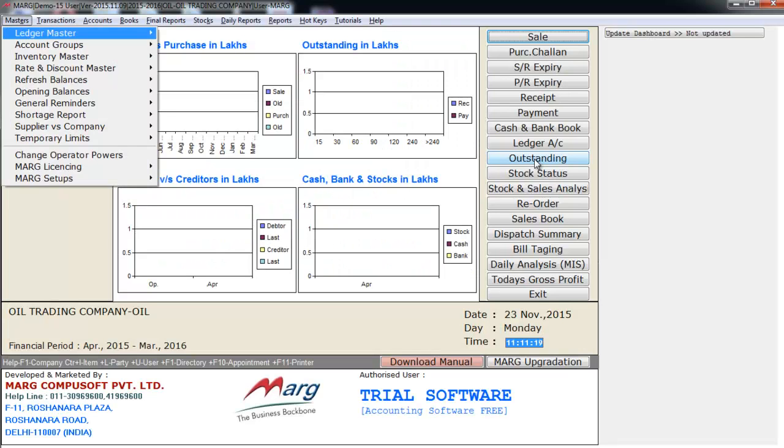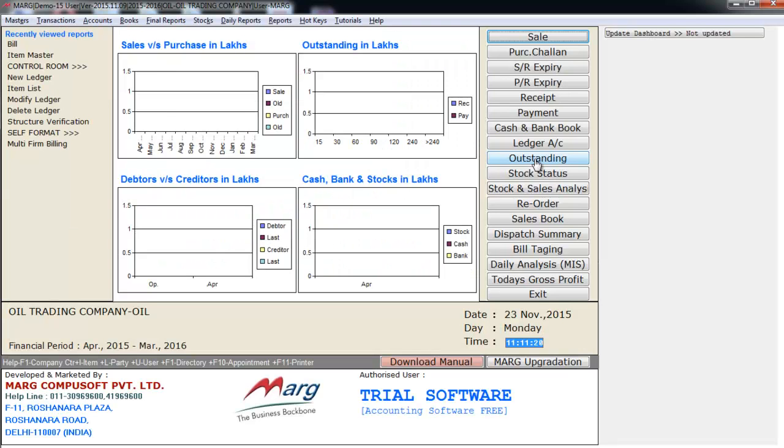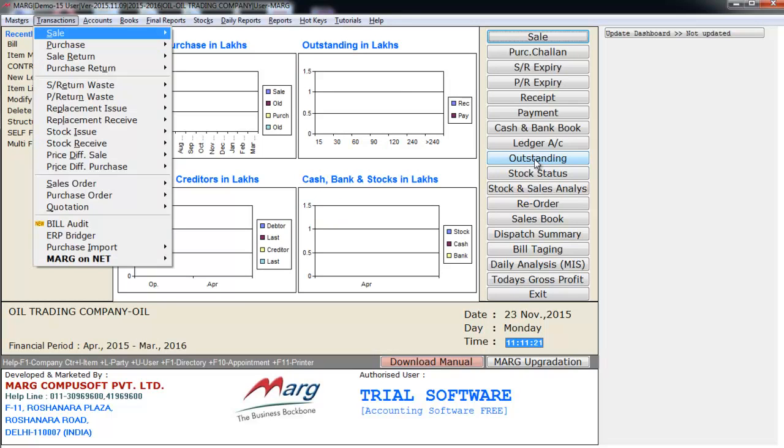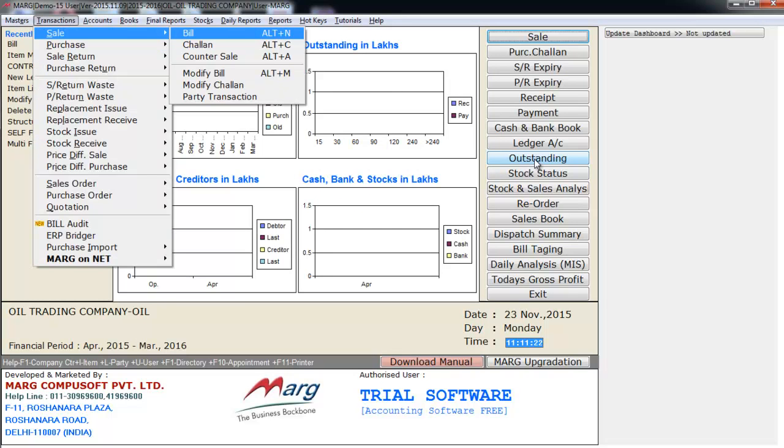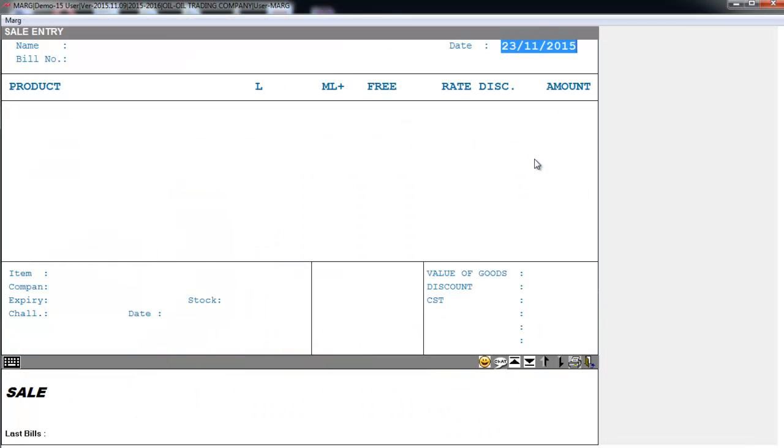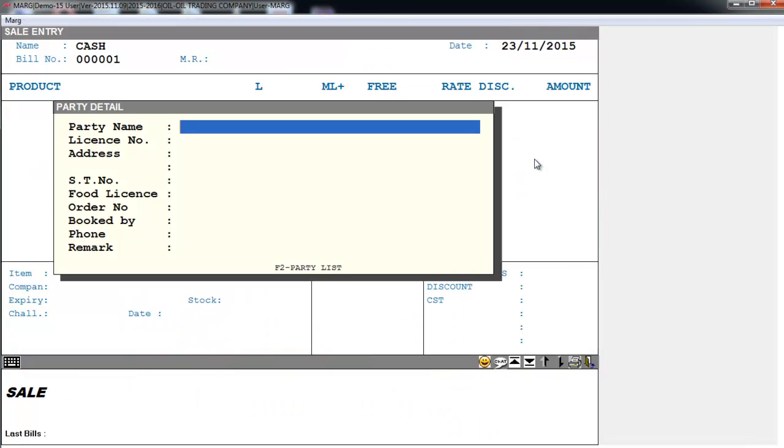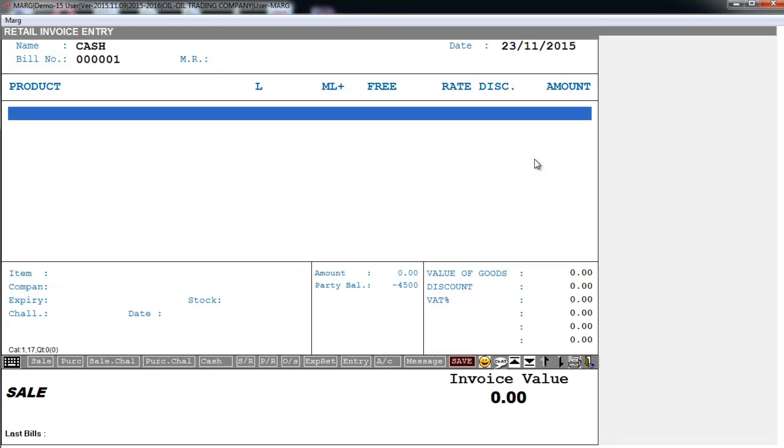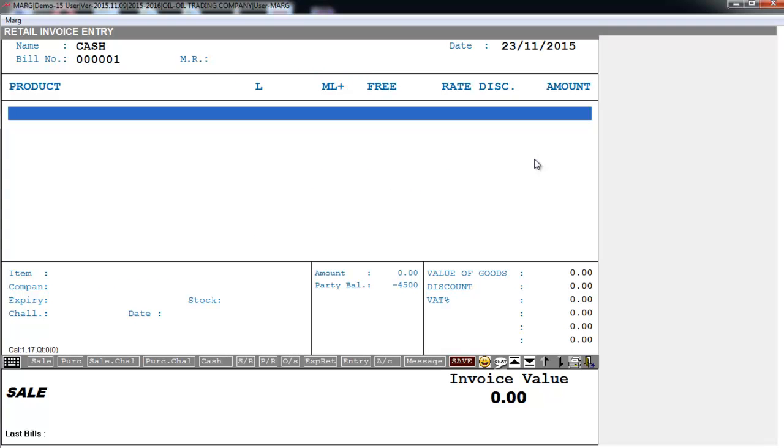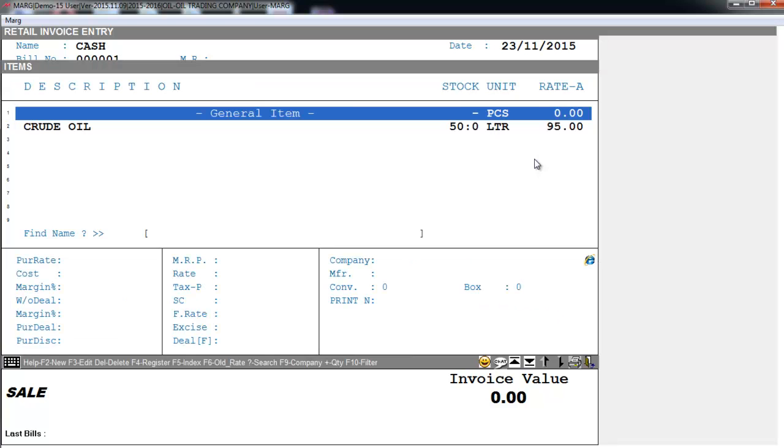Now we will go on Sale Bill by going on Transaction, Sale, and enter on Bill. So here you see liter and milliliter. Then we will enter on items window. Here in the items window you see the stock of crude oil is 50 liters. I will enter on this.